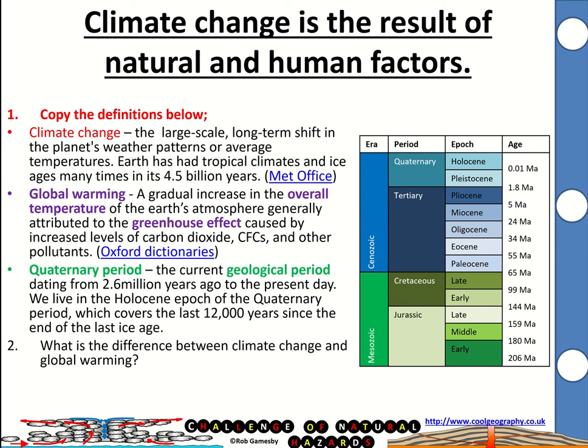This is a GCSE video all about climate change and how it could be the result of natural and human factors. There are a few definitions for you to learn first. Climate change is a large-scale long-term shift in the planet's weather patterns and average temperatures. If you think all the way back through history, the Earth has had tropical climates and ice ages many times in its 4.5 billion years.